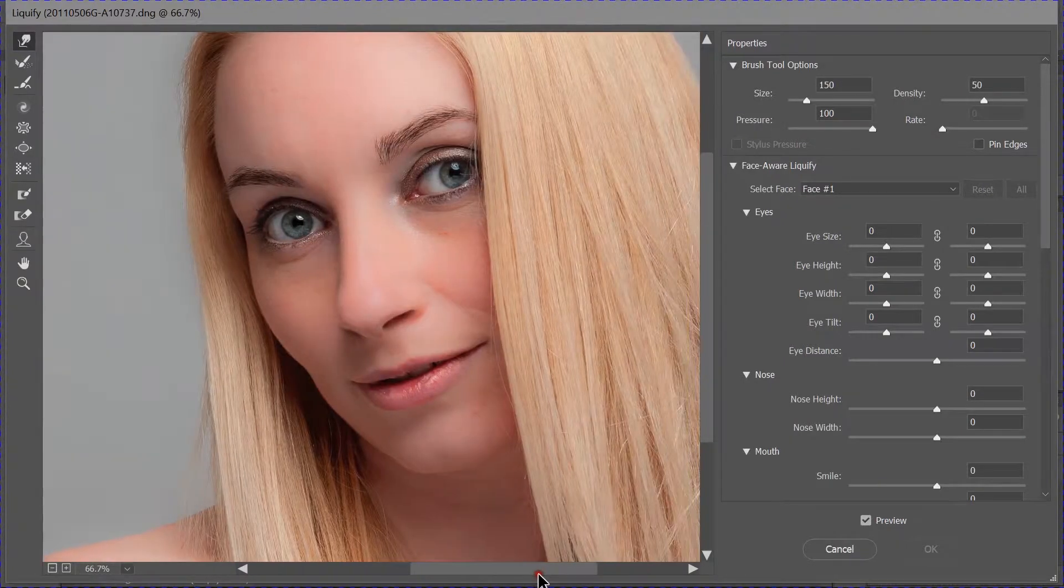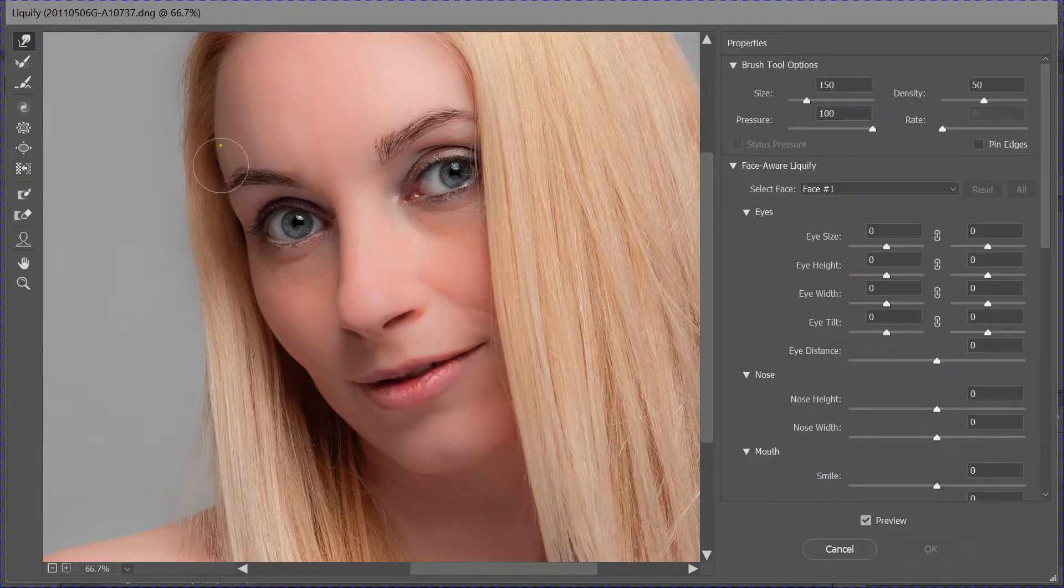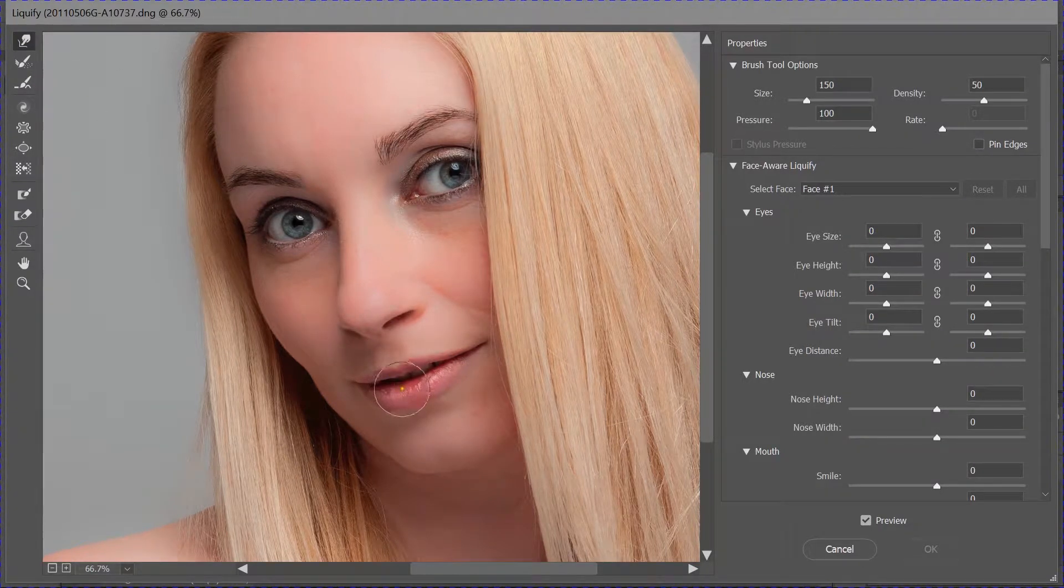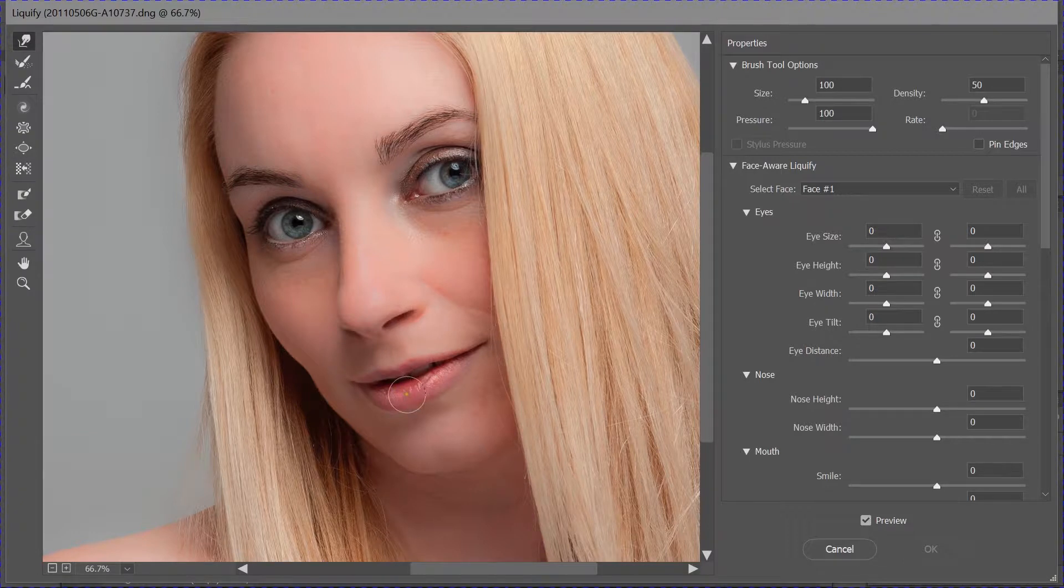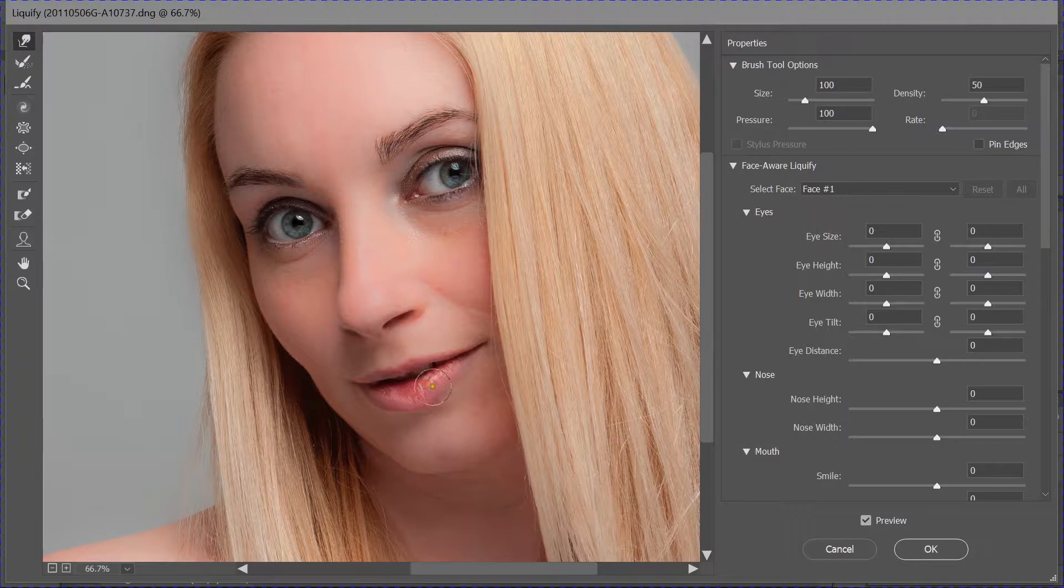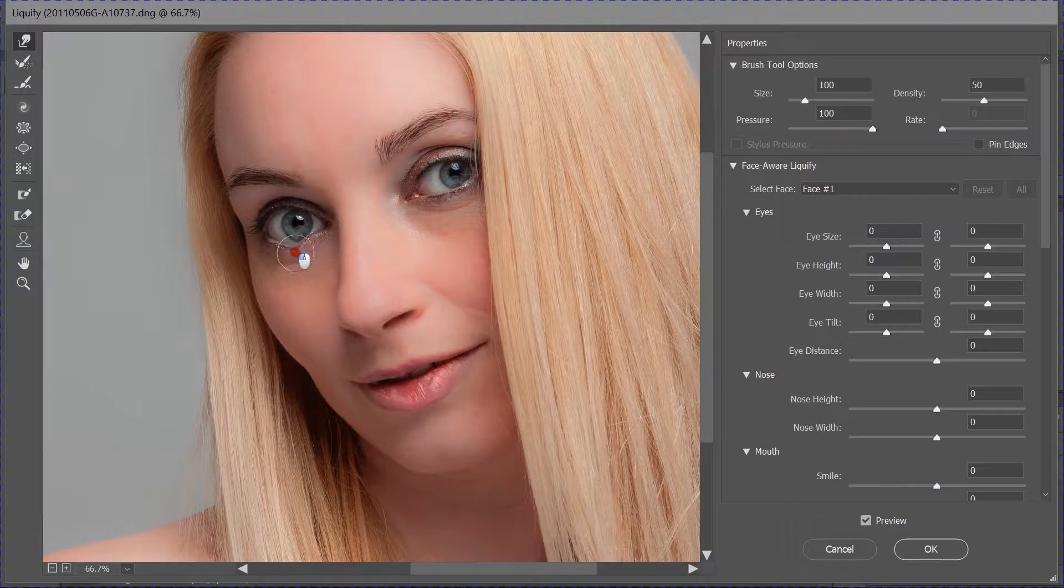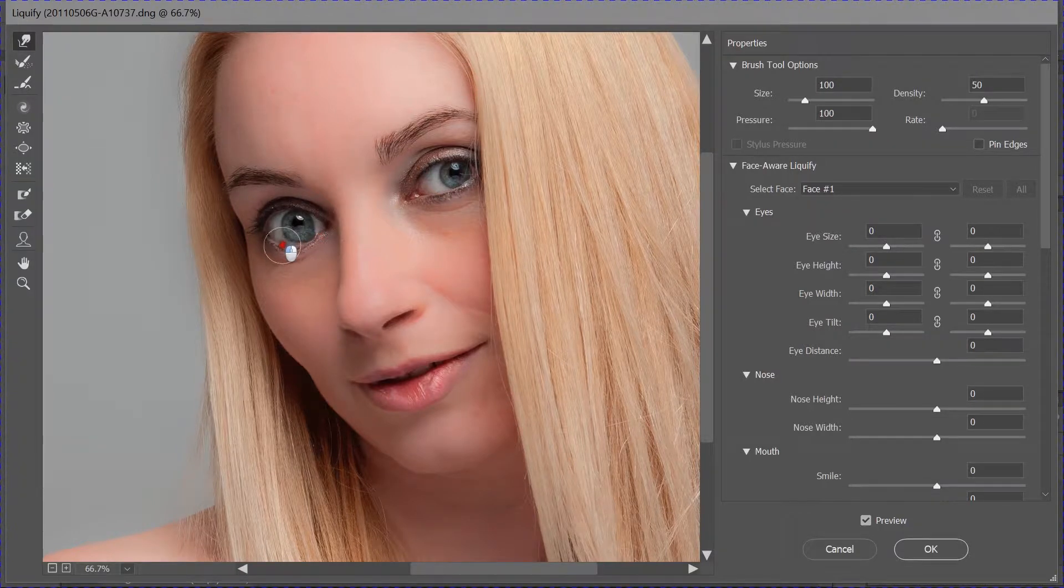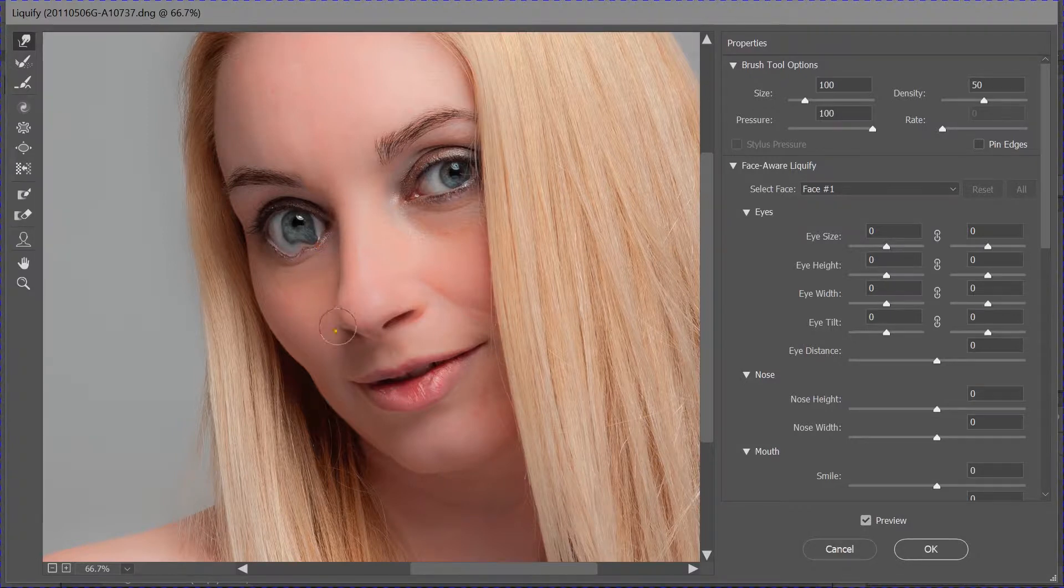I'm just going to zoom in so you can see what I'm up to here. And what we used to have to do is use a brush and we could do things. Let me just take this down a little bit. I could just start to tweak the subject's lips, for example, make them a little fuller. I could try doing things with the eyes. I'm never very good at doing Liquify with the eyes. It always goes horribly wrong, but I know some people who can do that.